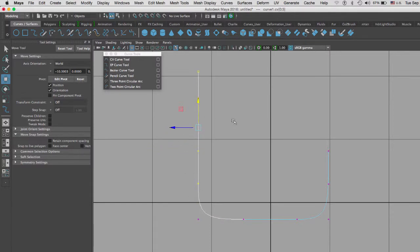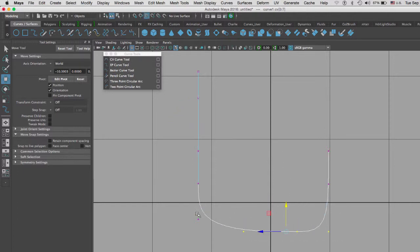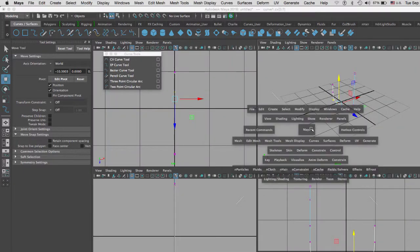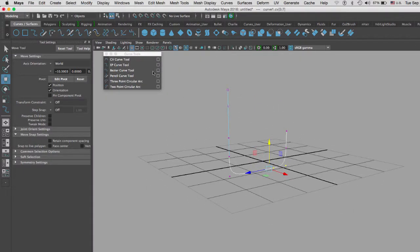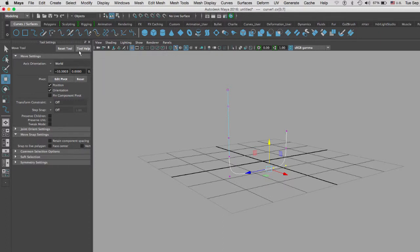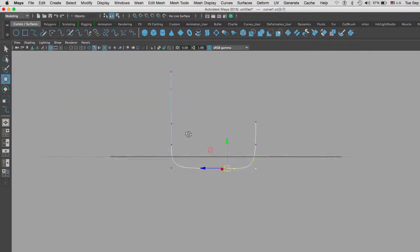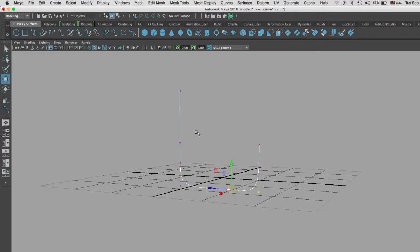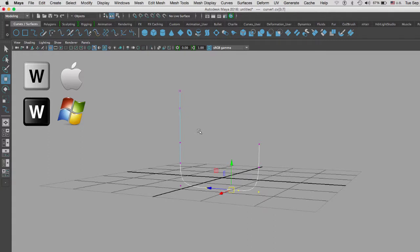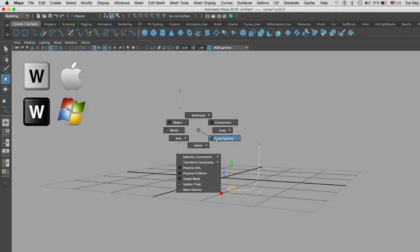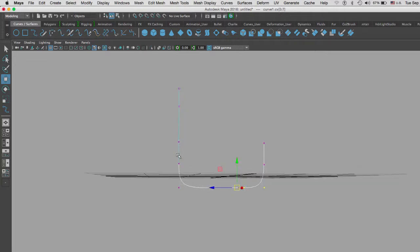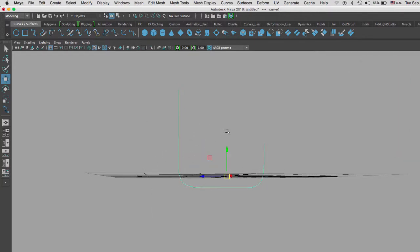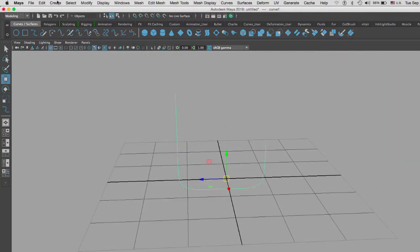Now I have a curve that I can use to extrude something. So what I'm going to do is extrude a circle. Let me close the curve tools down and reset the move tool. Let me deselect retain component spacing. Another place to control that, if you hold the W key for move and click on your canvas, you can select keep spacing or deselect it.